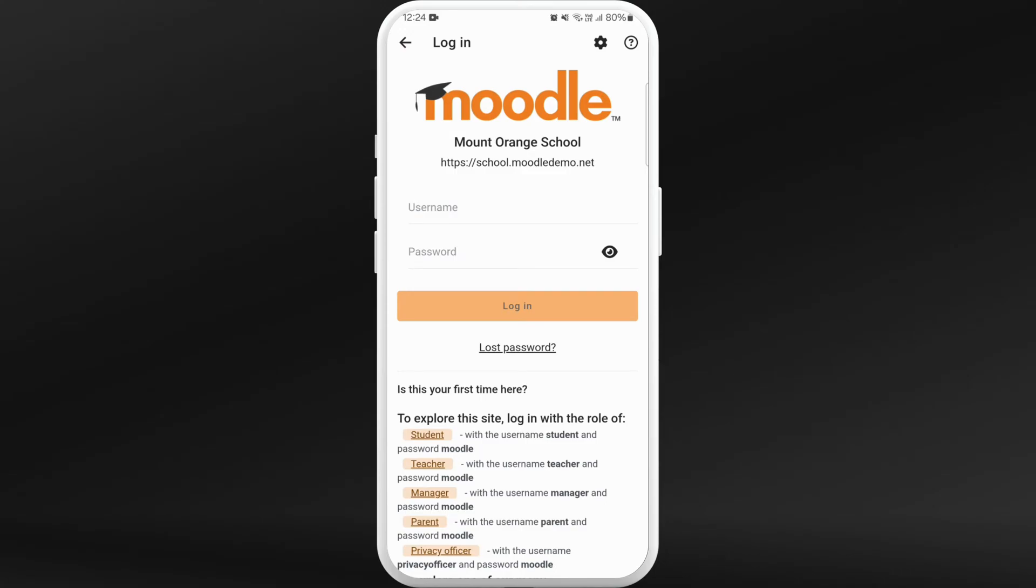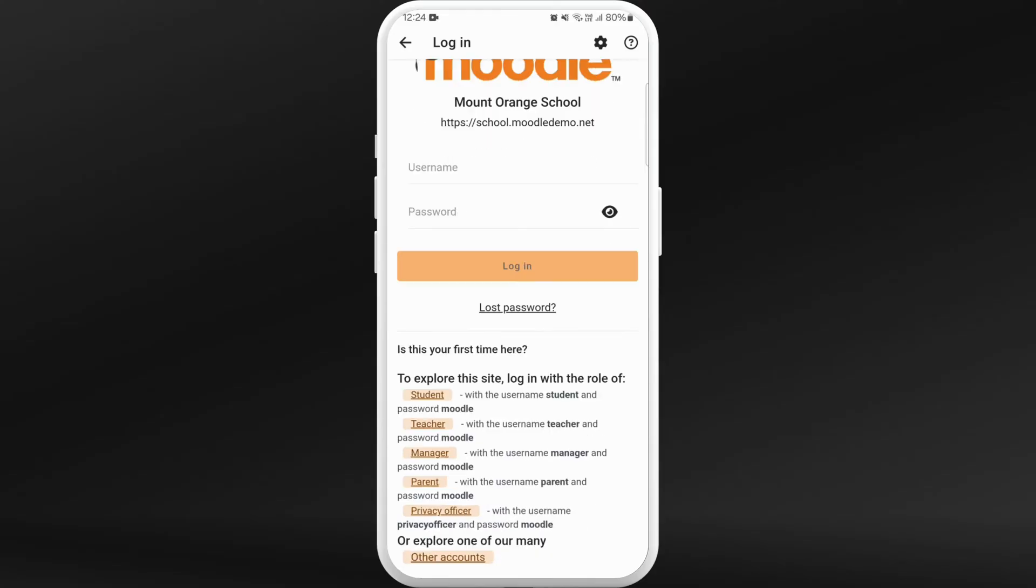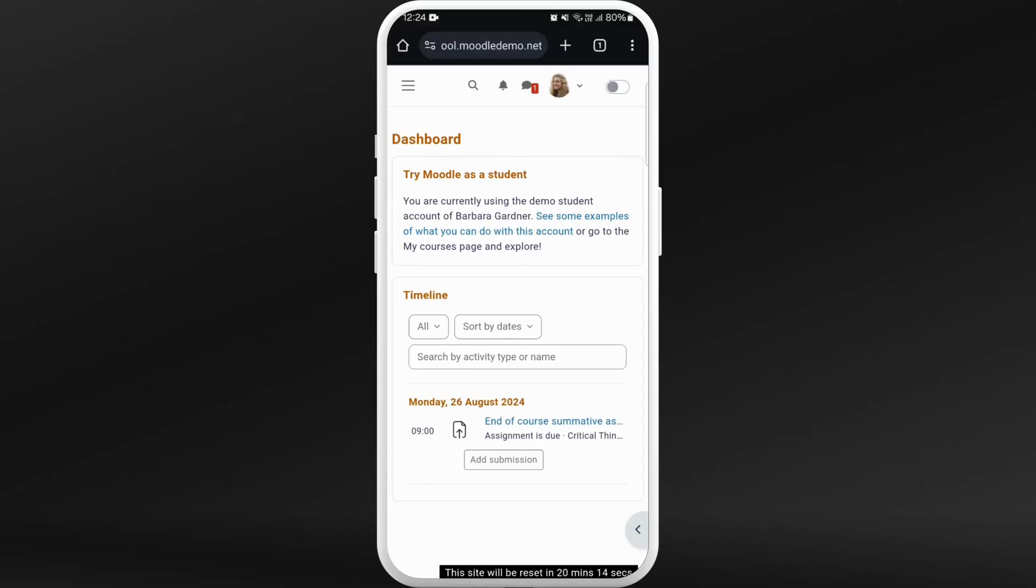Now you will be prompted to the login page of the Moodle website of your school. You can enter your username and your password to login. If you are logging in as a student or a teacher, you can select from here.